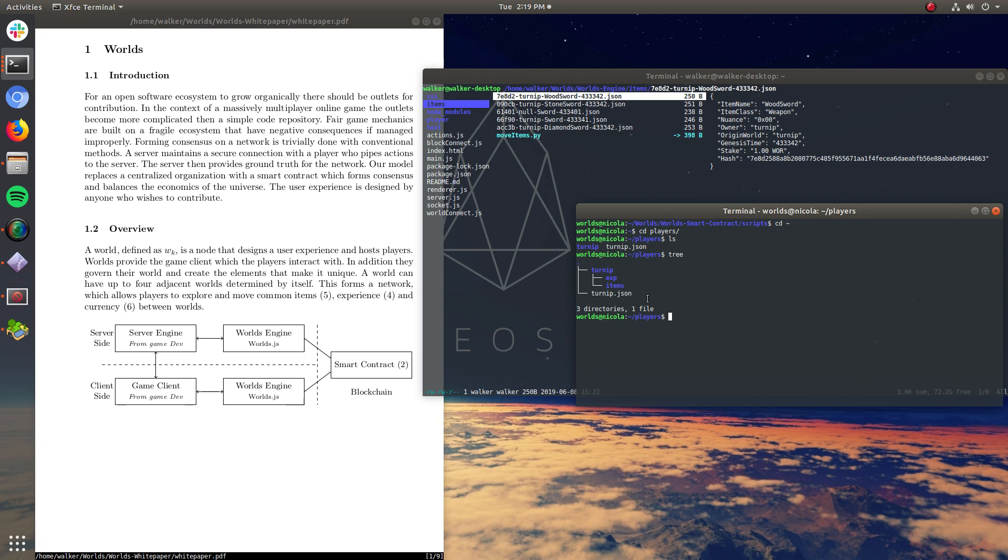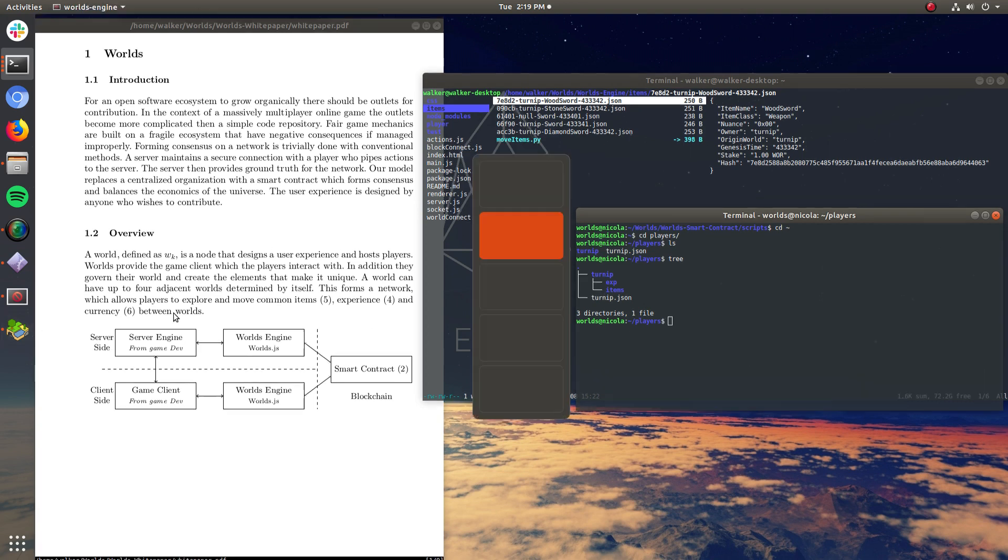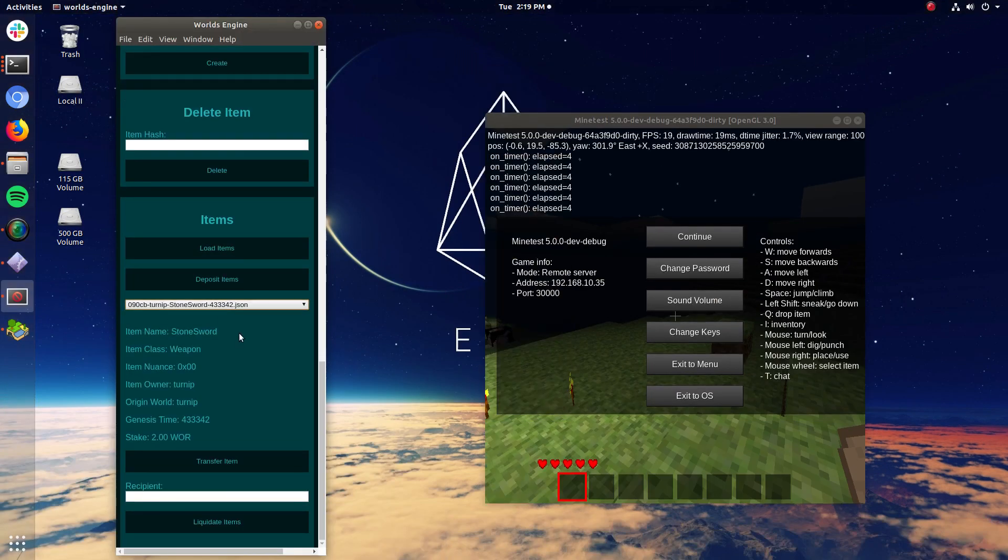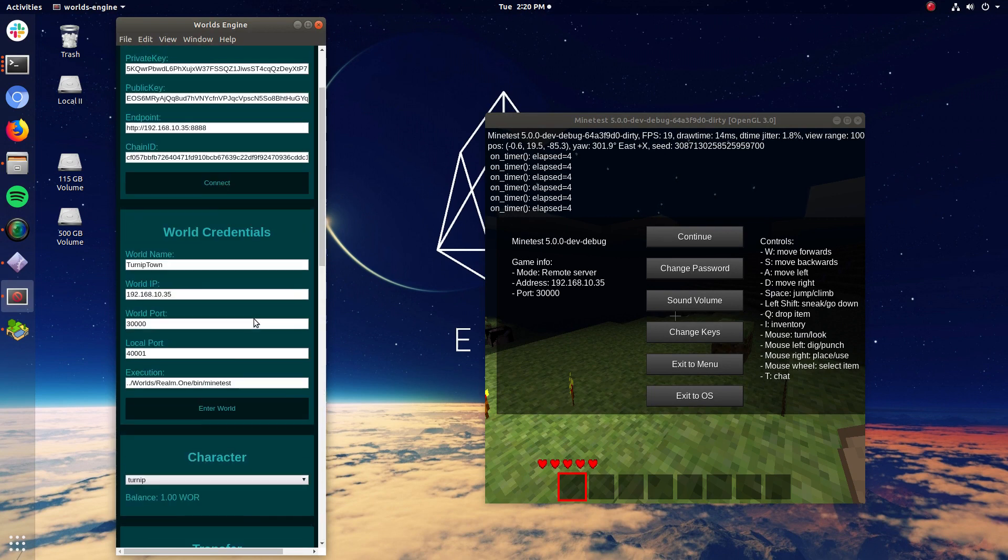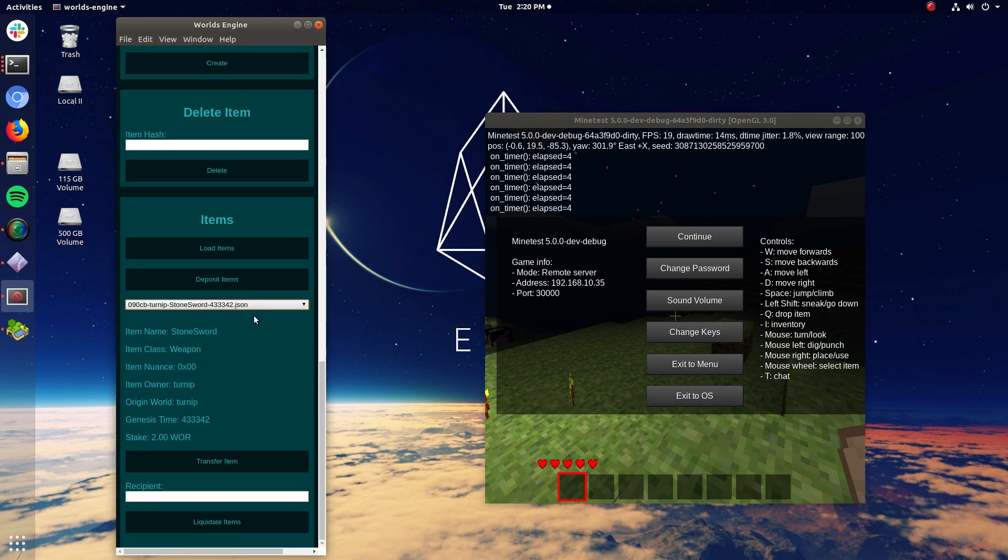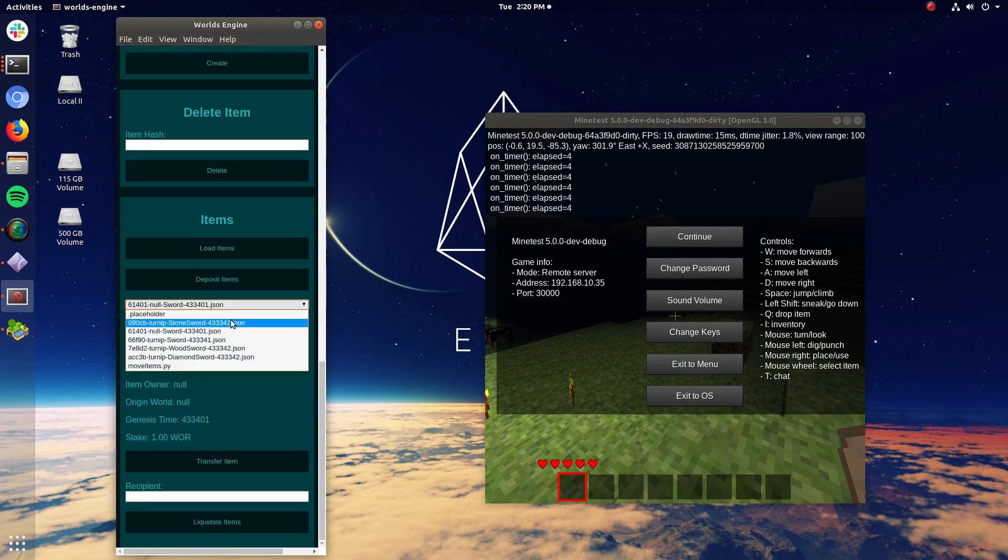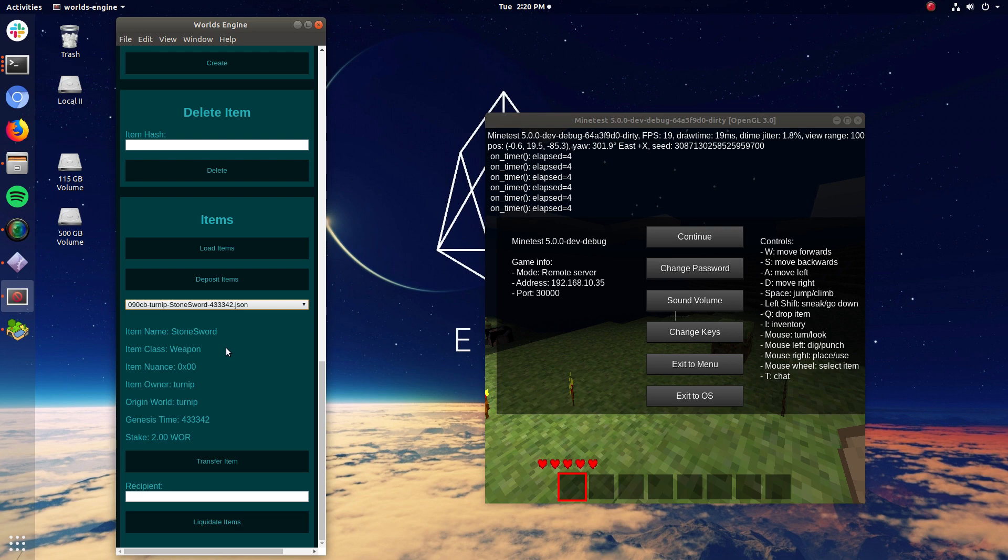Because the world server takes those, proves they're real, and says, okay, this person owns this, let's give it to him in the game. So let's do that. I'm not actually going to open up an FTP client because it's a bit easier than that. You can do that directly through the engine. So I'm going to go ahead and select stone sword. And I'm going to go ahead and hit deposit here.